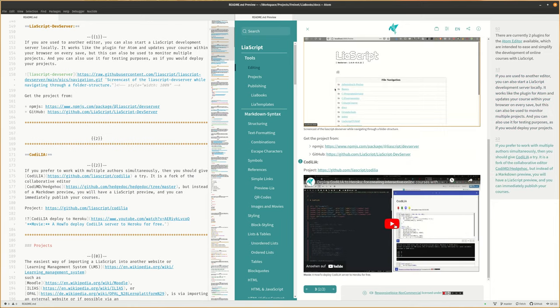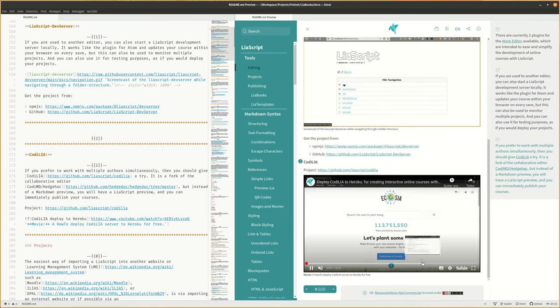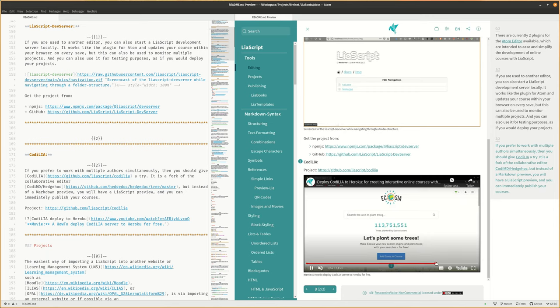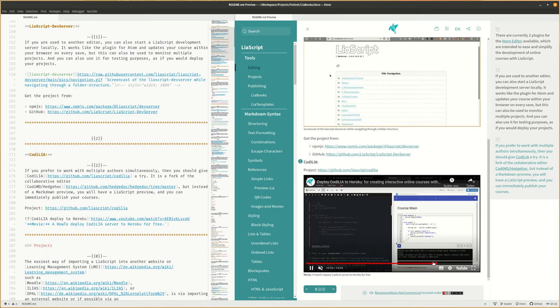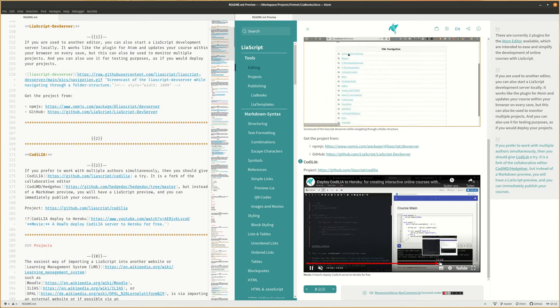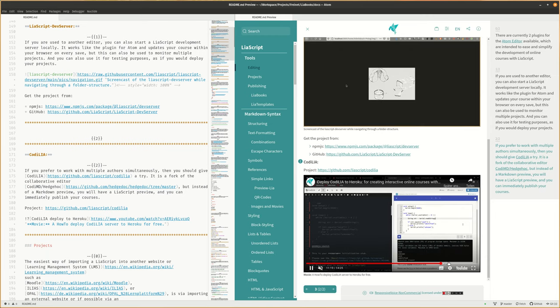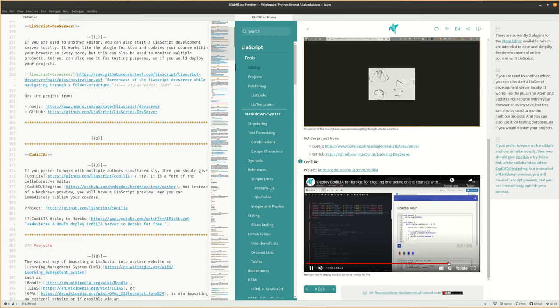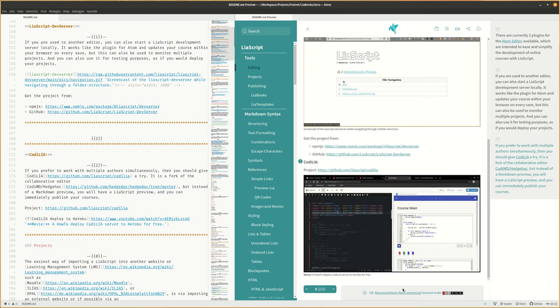If you prefer to work with multiple authors simultaneously, then you should give CodiLIA a try. It is a fork of the collaborative editor CodiMD Hedgehog. But instead of a markdown preview, you will have a LiaScript preview, and you can immediately publish your courses.